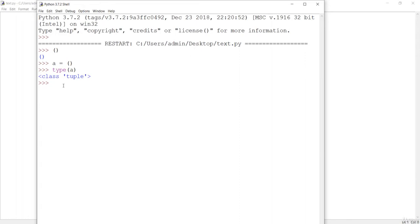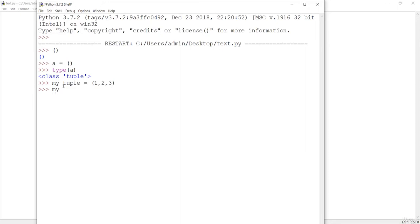If you assign some elements to a tuple, they cannot be changed, but in the case of a list we can manipulate it in whatever way we want. Let's see how we can create a tuple and manipulate it. Let me create my tuple — the tuple is created with parentheses, and you can assign elements like this. That is the way to create a tuple.